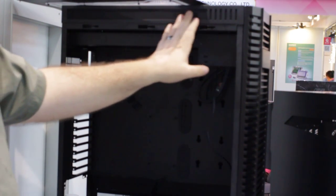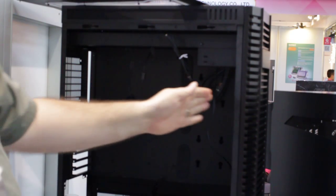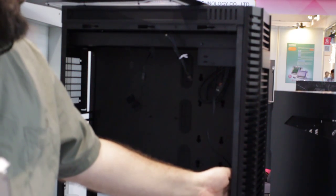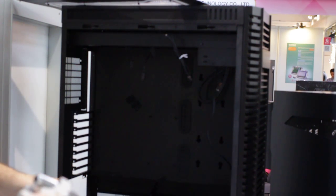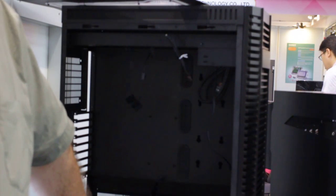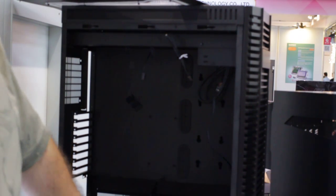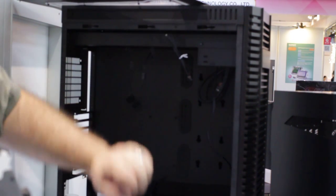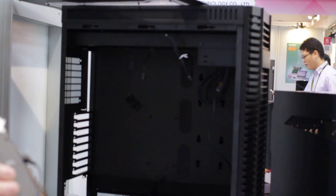On the top, you can fit a 3x120mm rad. On the front, you can fit a 3x120mm rad. And on the bottom, you can fit a 3x120mm rad. Yes, I just said 3x120mm radiators three times. You could do it.